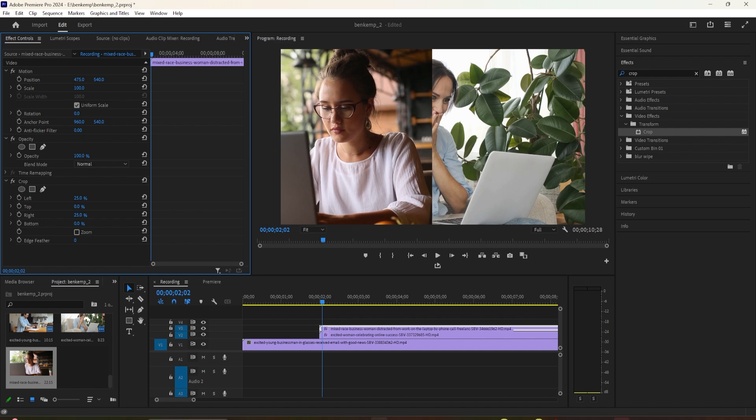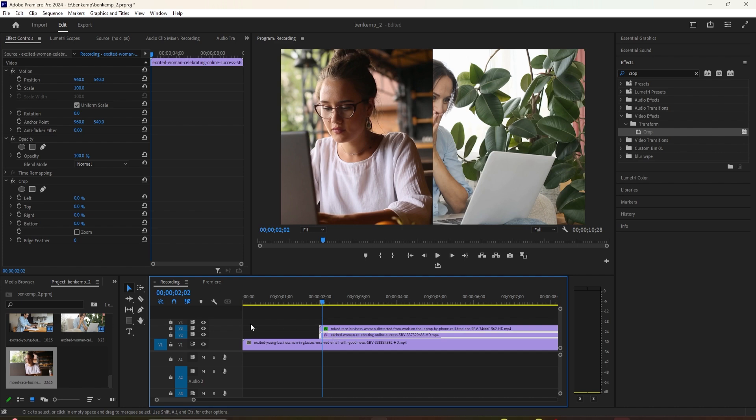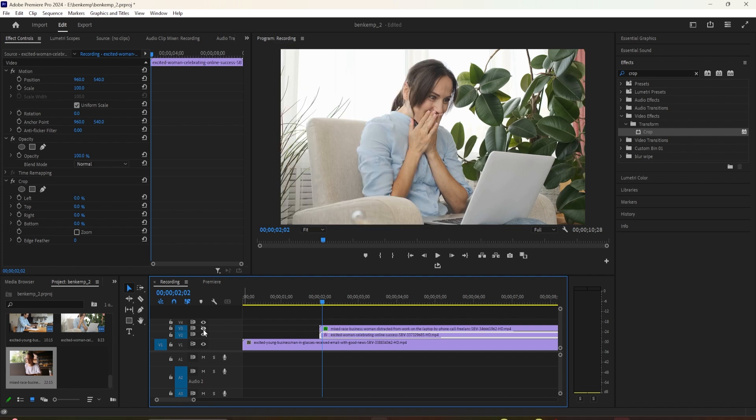We're done with this clip for now, so go back down to the timeline and click the eye toggle to hide it so that we can fully see the other clip.